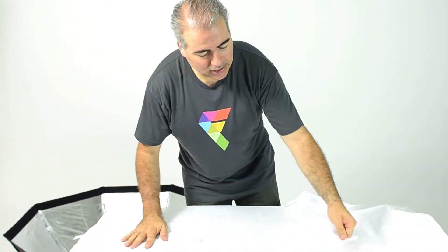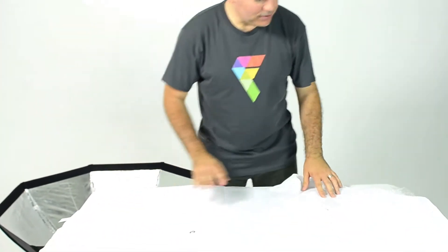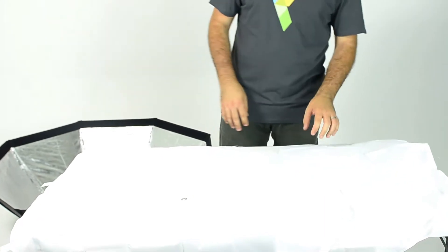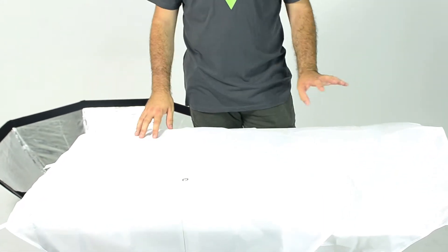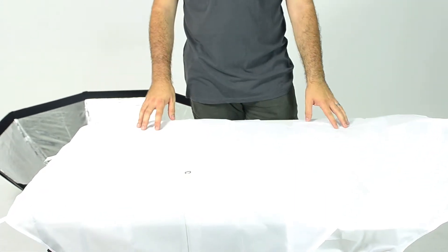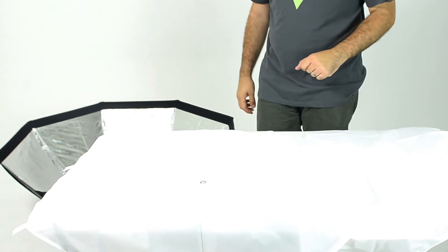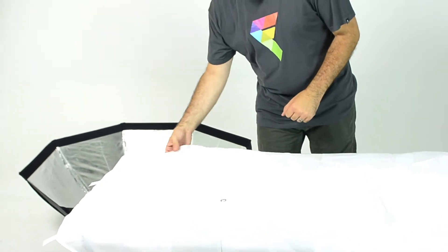However, if you probably don't need it to be that even and you need a little bit more power, you can save it with just the first scrim, the outer scrim. So I'll show you how to install the inner scrim first.